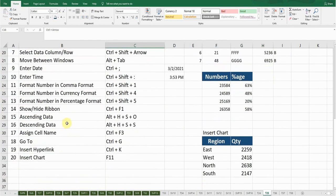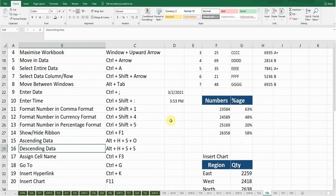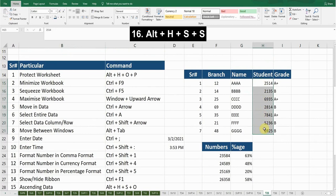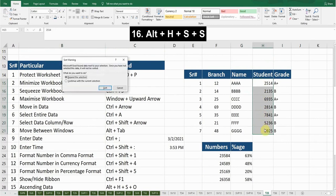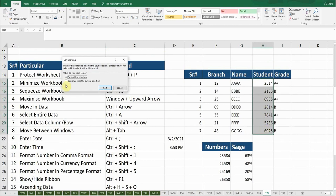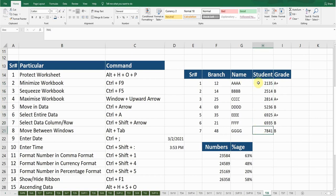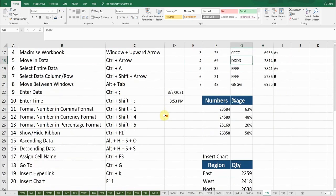The next shortcut key is Descending Data. If I want descending order in my data, I'll select the data and press Alt+H+S+S. It's asking me to expand the selection or continue with the current selection. If I expand the selection it will apply to all data in the worksheet. Now the data has been sorted from smallest to largest, with the smallest at the start. Press Ctrl+Z to go back.